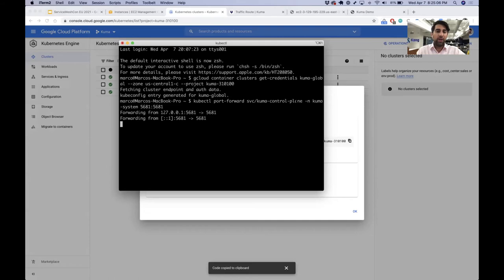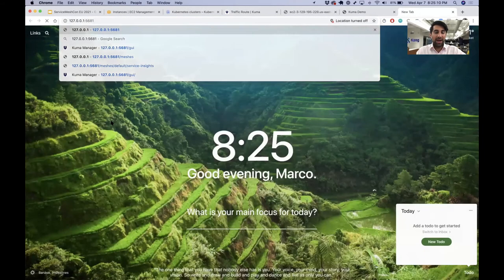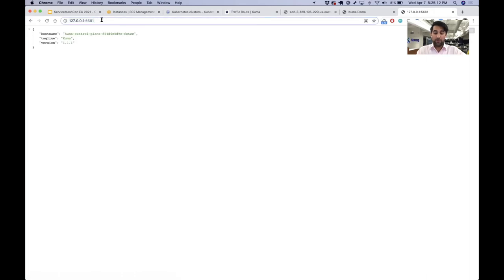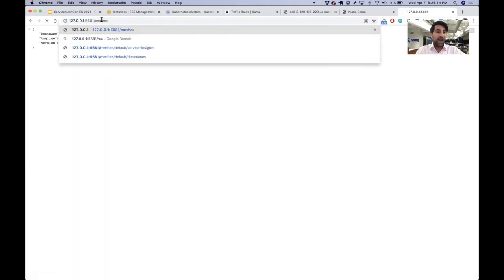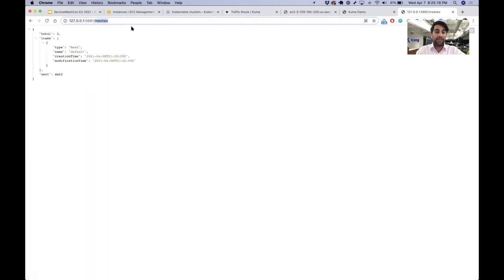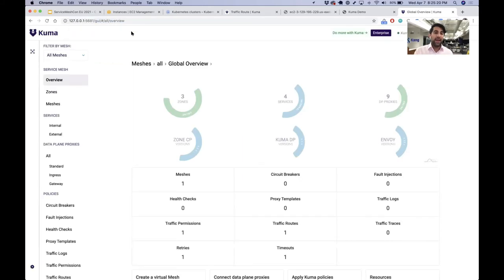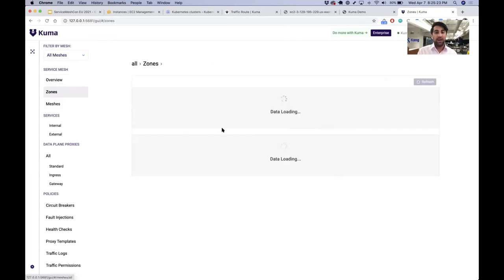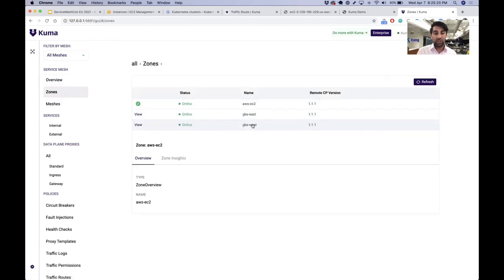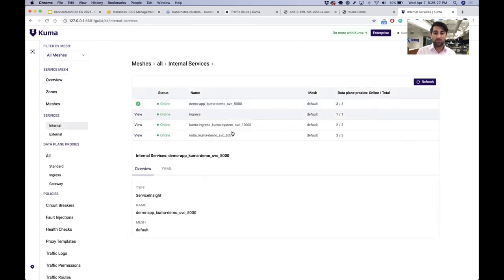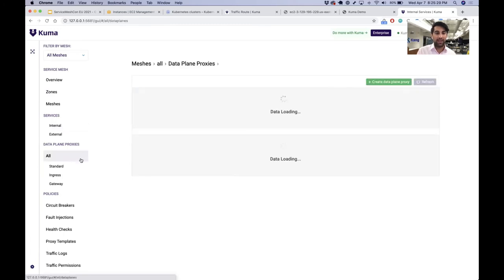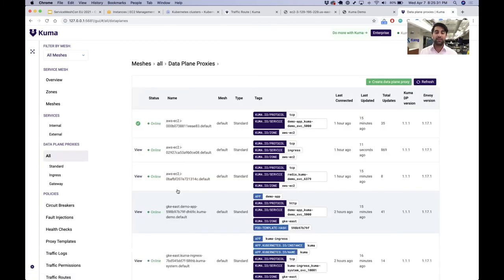If I connect to the global control plane, I can also expose the GUI of Kuma to understand the status of the current mesh and fetch all the status of my zones and workloads. I'm port forwarding the control plane in the Kuma system namespace, and once I do that we can go ahead and explore. There is an API we can use to automate everything that the GUI can do, but if you go to /gui, we can see it. We can see this is running on three different zones — AWS EC2, GKE, and GKE West — with a few services running inside our systems and all the data plane proxies connected to our service mesh, running in a distributed way.